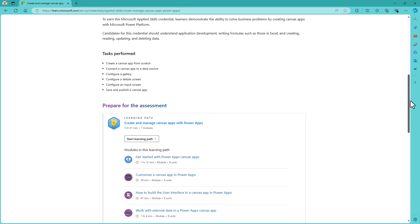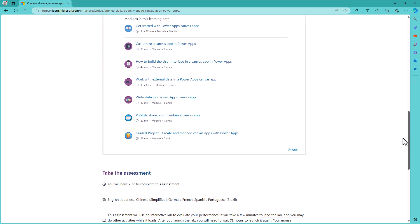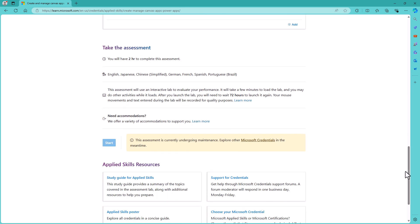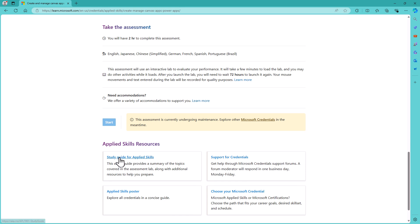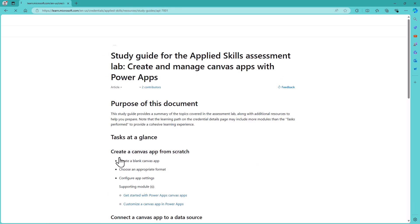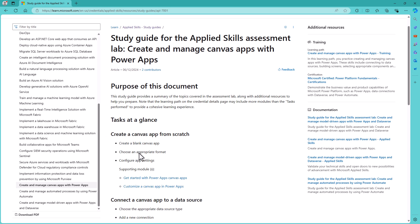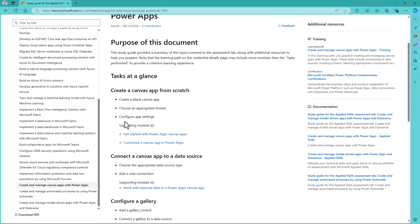Now the learning path does help, but if I scroll down, then in May 2024, this new section appeared: a study guide for the applied skills. So if I click on this, you can see that these six tasks have been broken down.